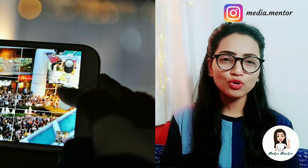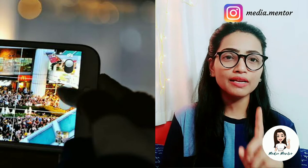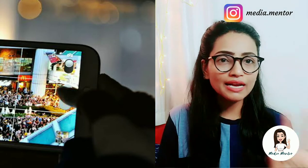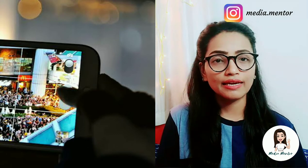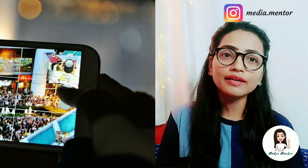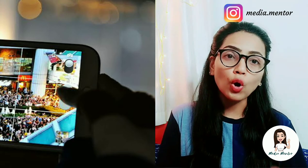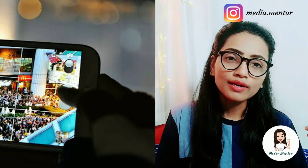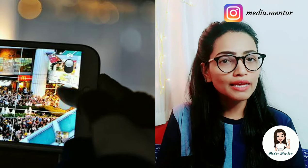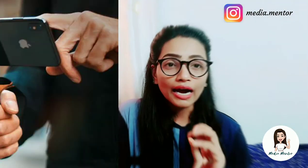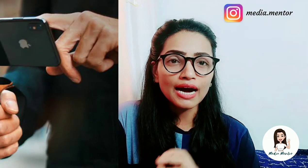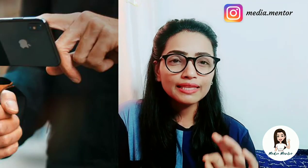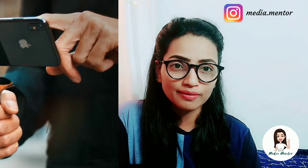We call it mobile journalism — where one person does all the work. There is a camera person, an editor, and he can also upload himself with his senior's permission. In today's time, it is very important to have these skills to become a journalist. One journalist can be a Mojo.